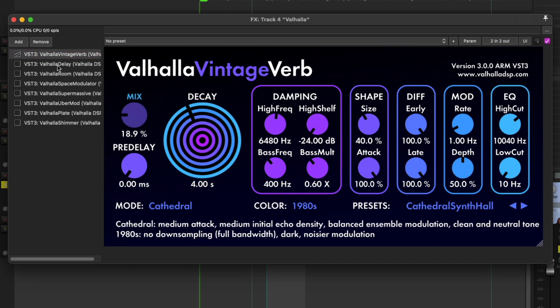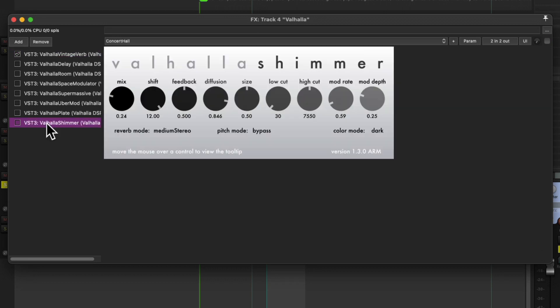But anyway, it's there for everything I can find except in Shimmer. Because as far as I can tell, Shimmer also doesn't have internal presets to flip through.